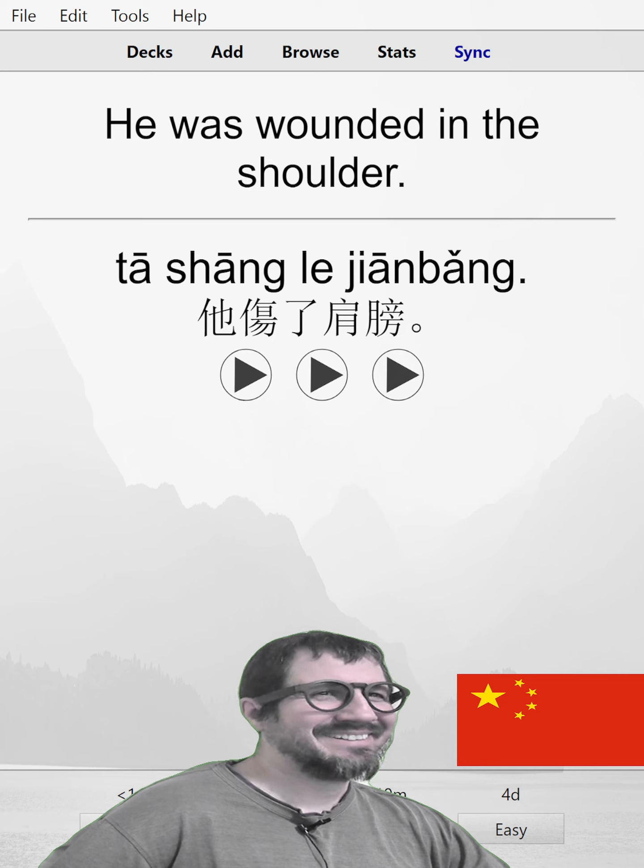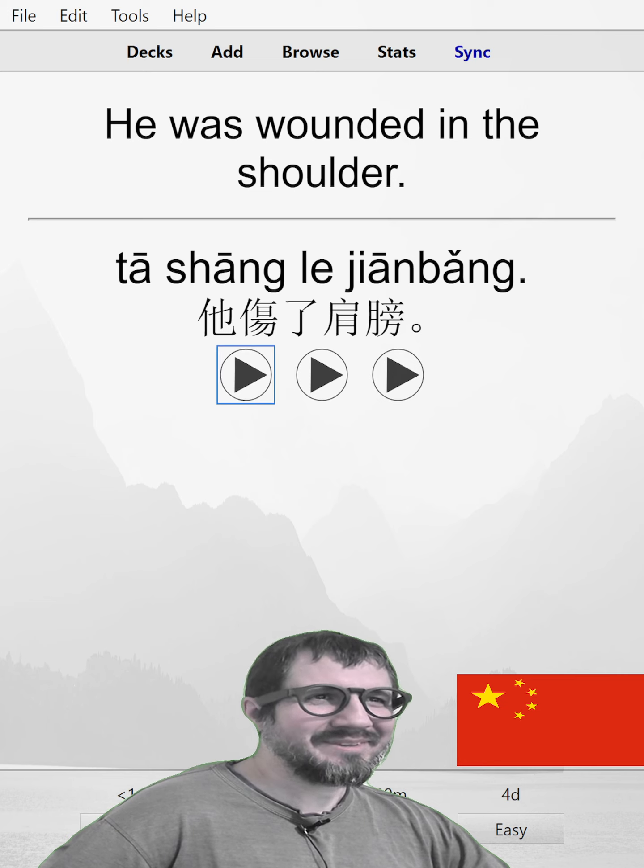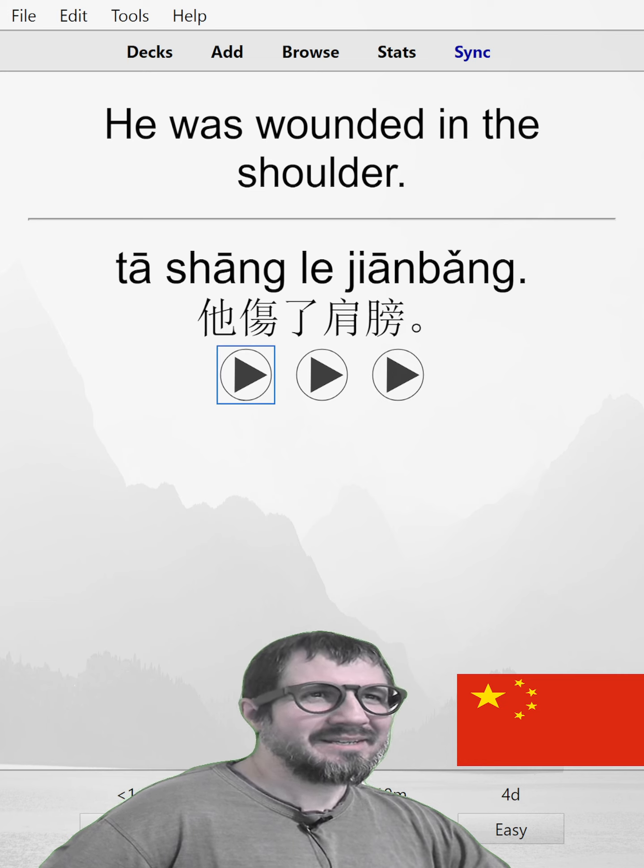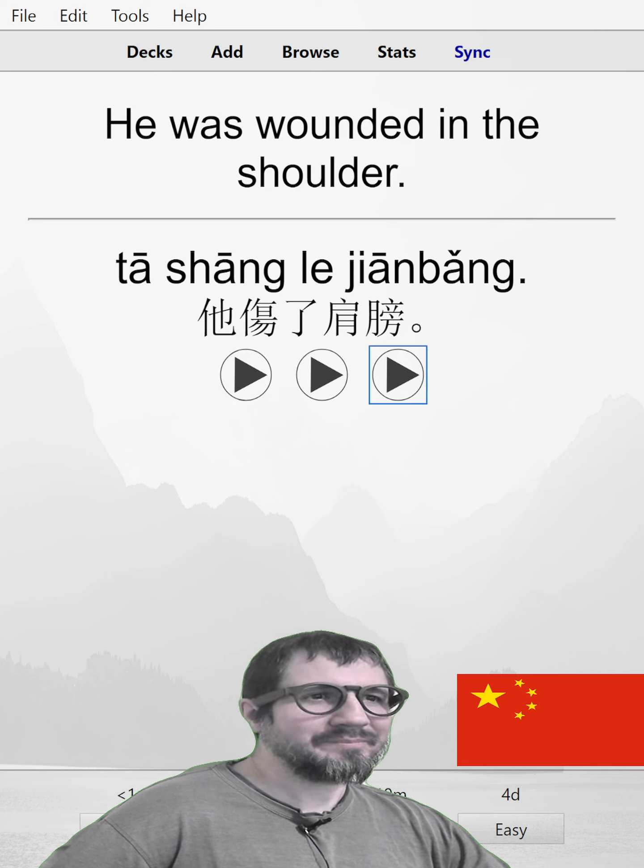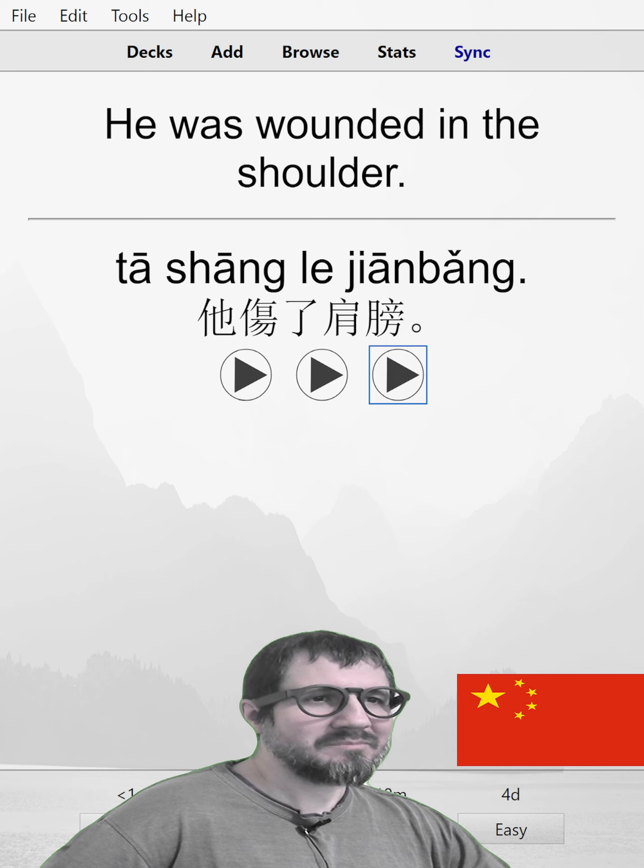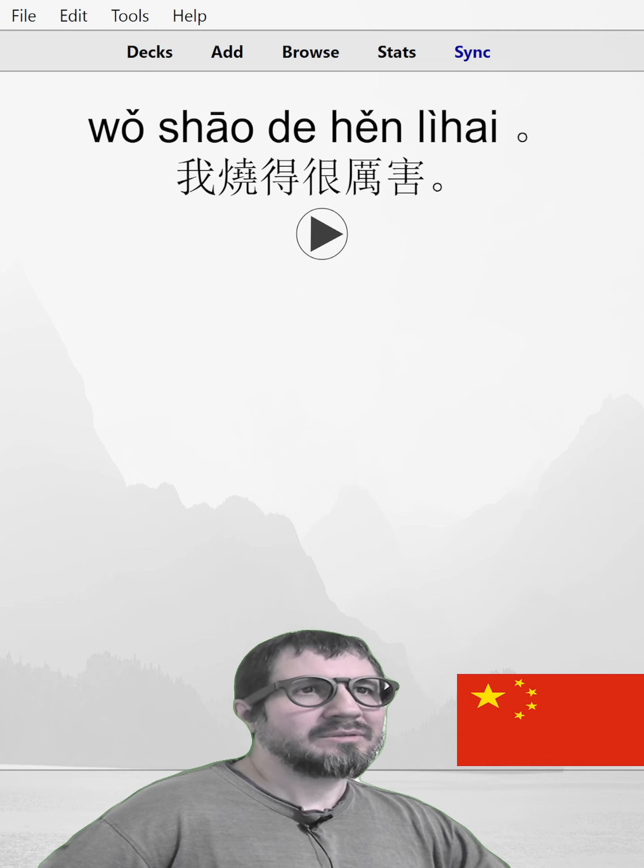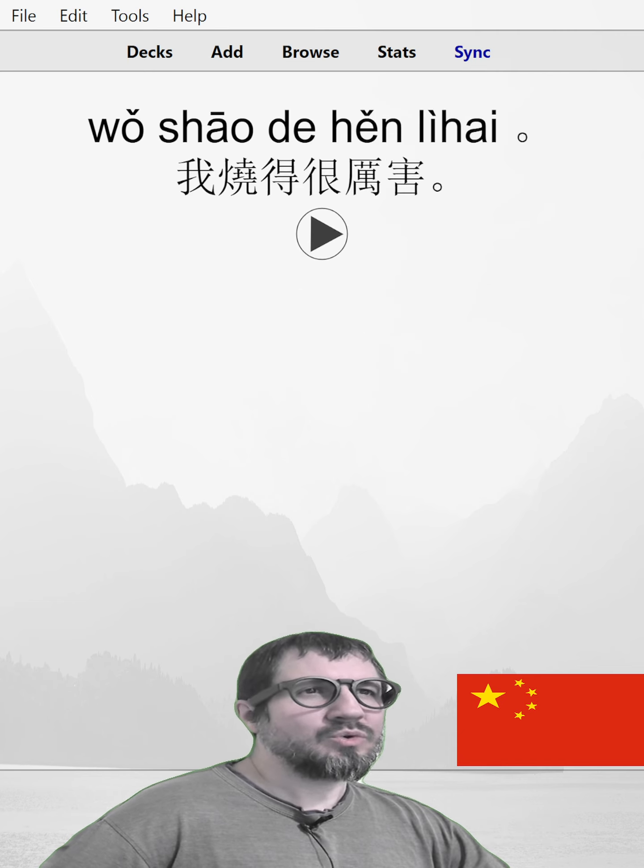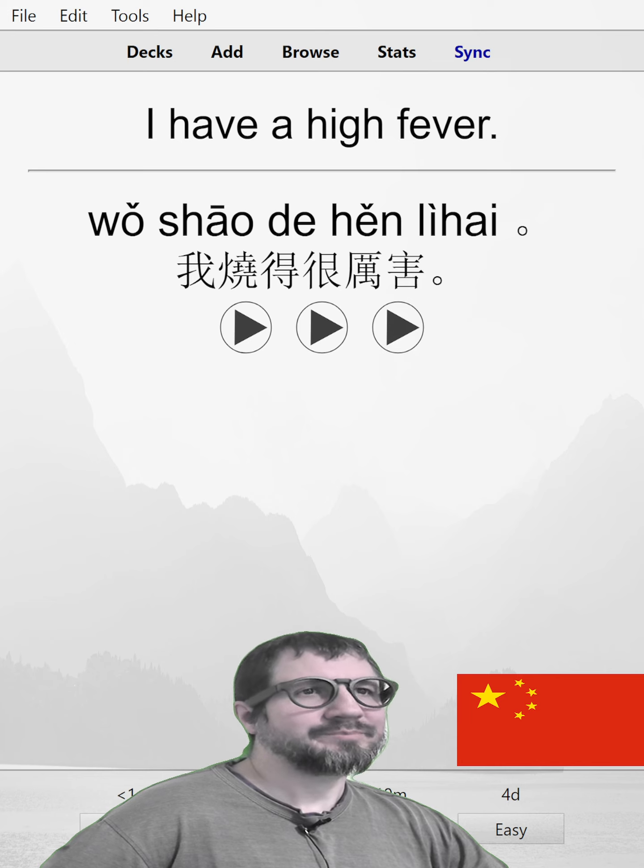I fixed it. Wow, let's try that again. I have a high fever.